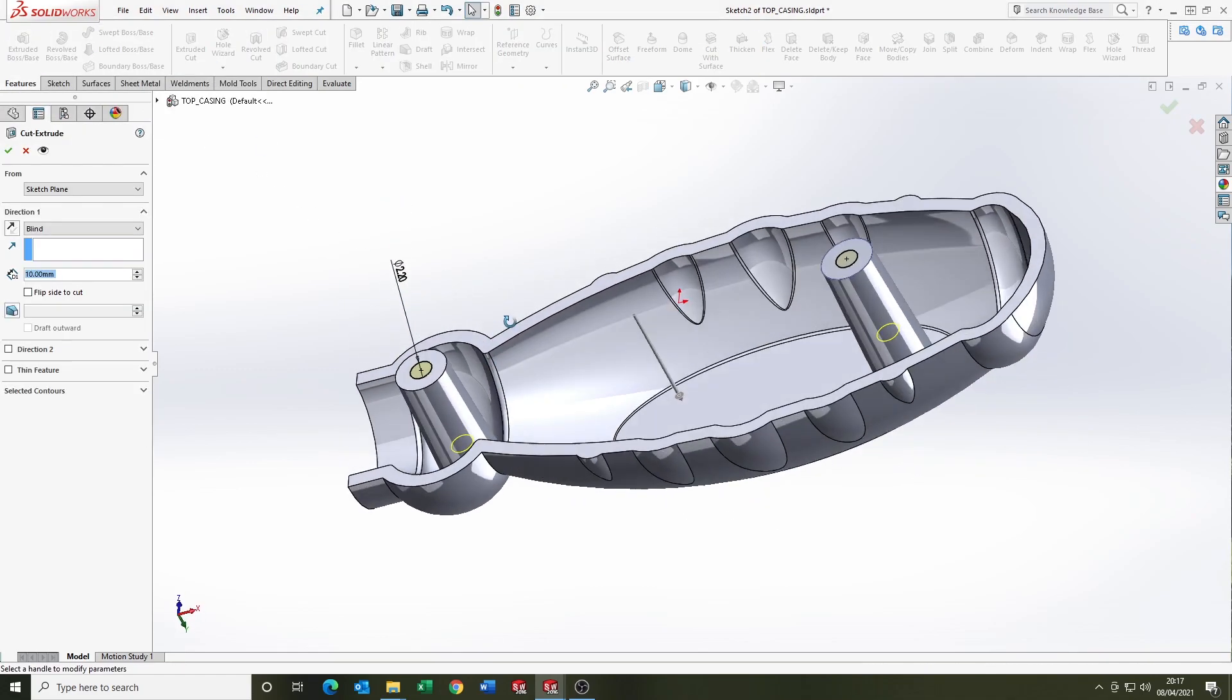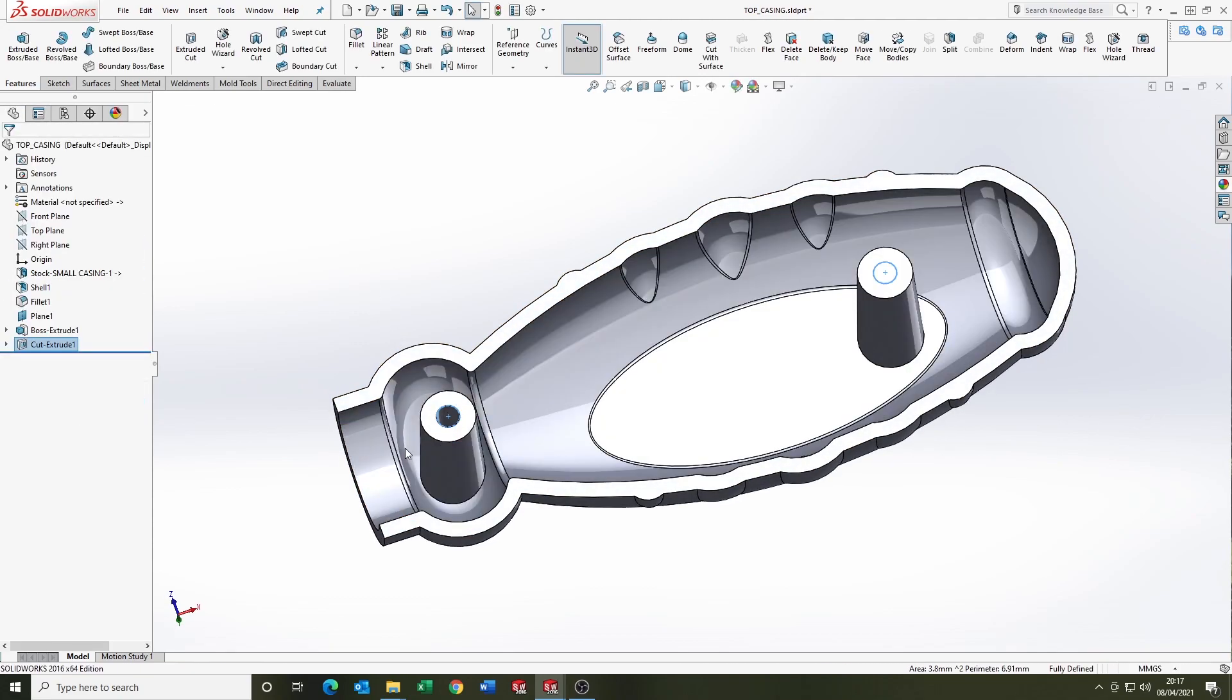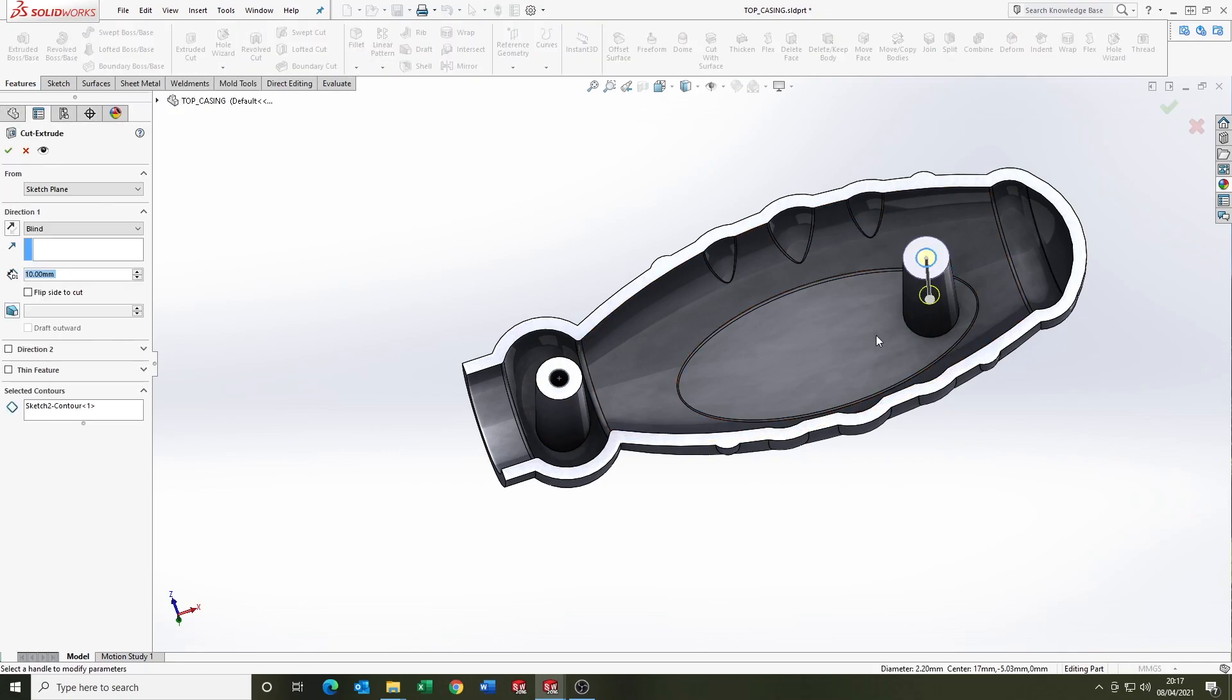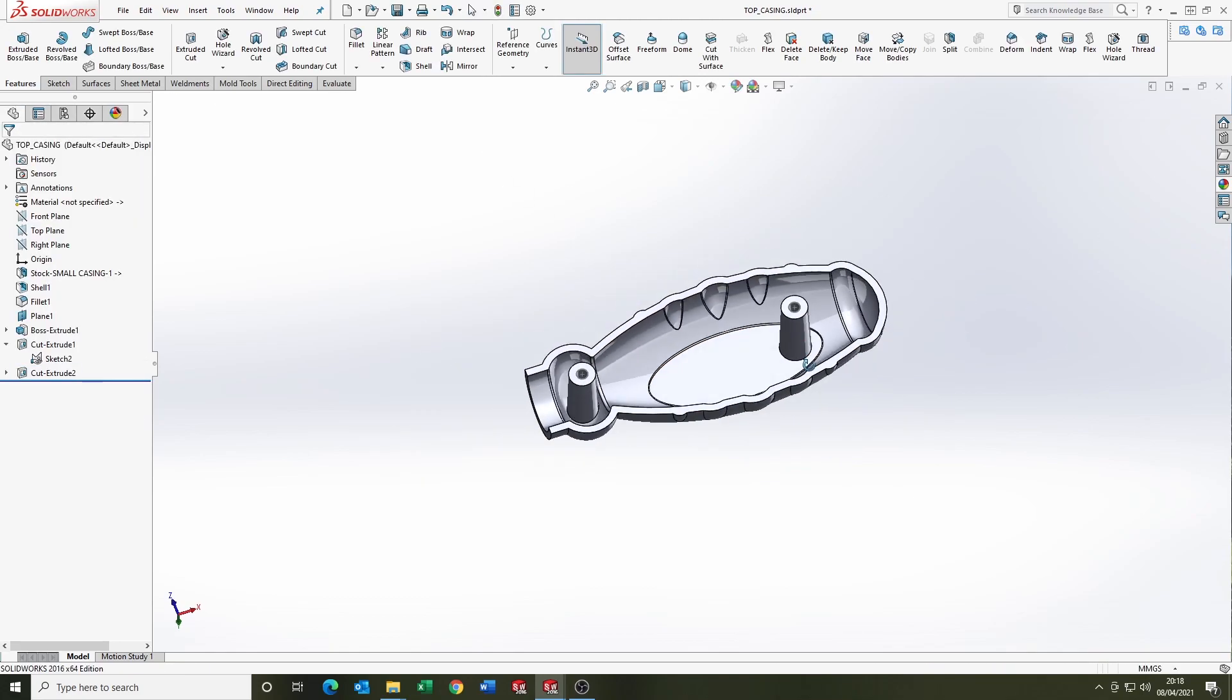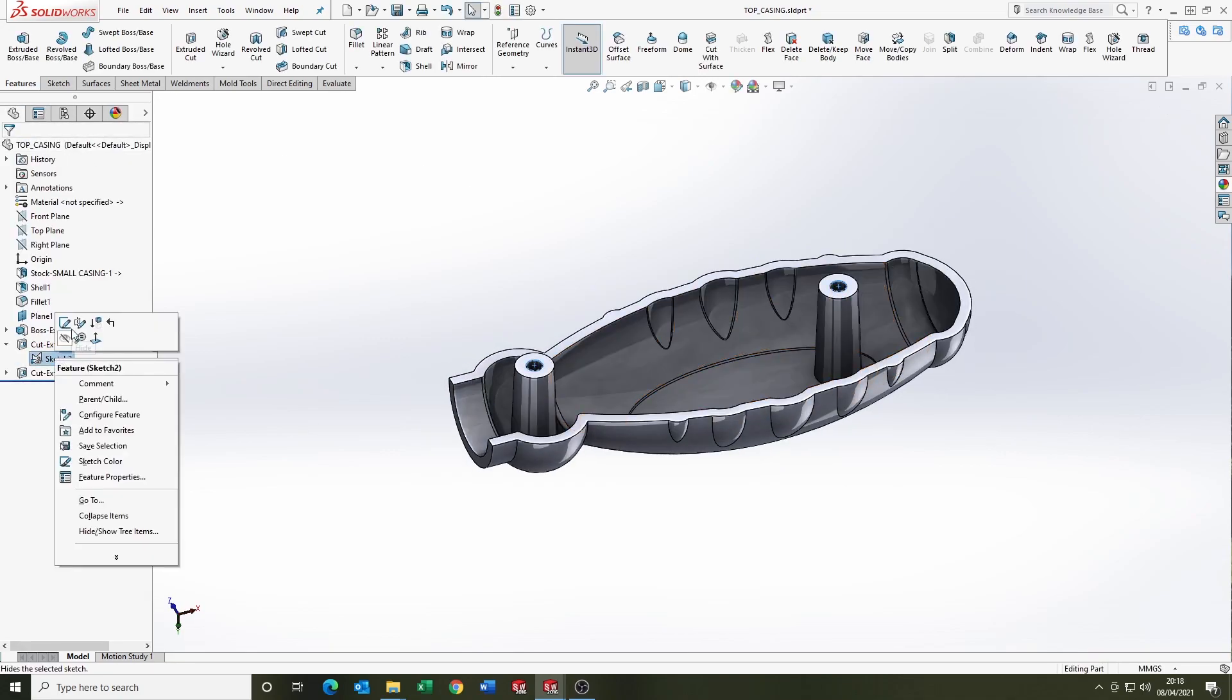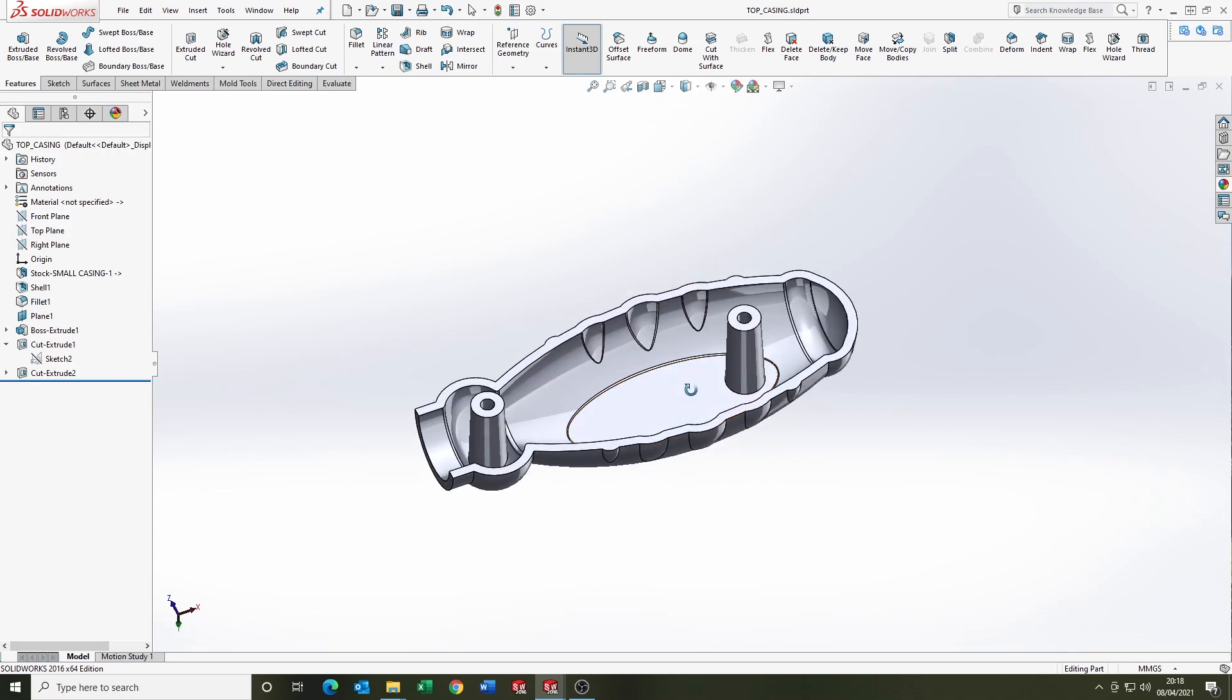And we're going to use the contours here because the up to surface termination, the surface is different for each hole. So going to use the same sketch and select the contour and select the different surface, as you can see, to create the correct termination to maintain the uniform wall thickness.